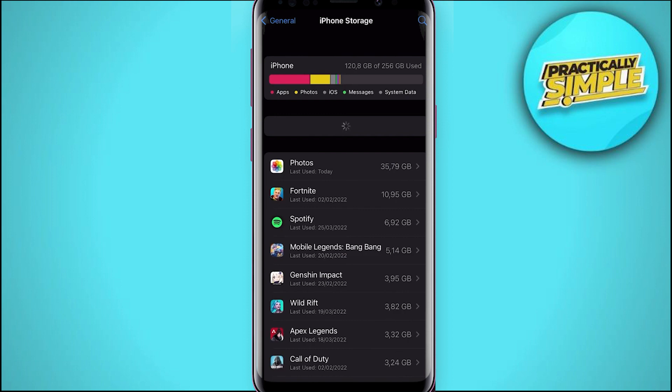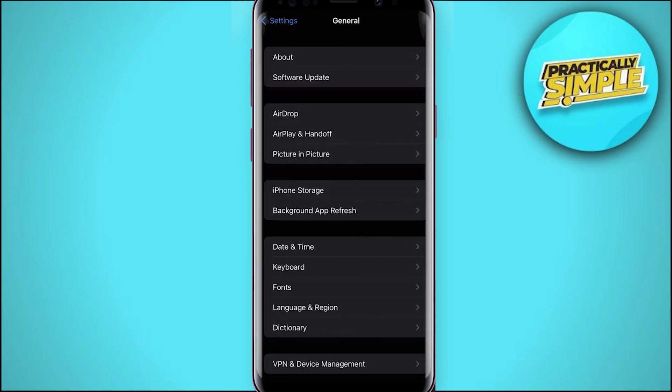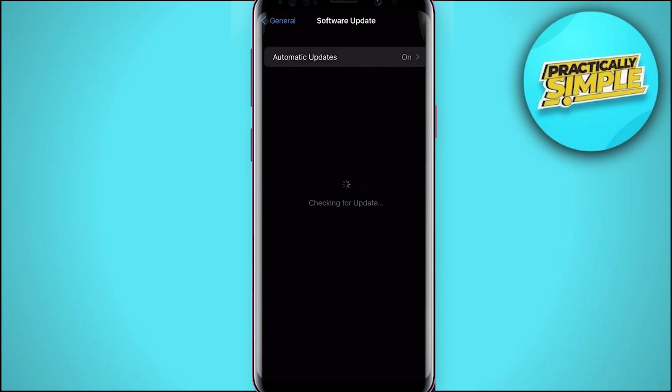This should usually be around 1 to 3 gigabytes of space. You should delete unused apps or movies, and then you can try to re-download the software updates.